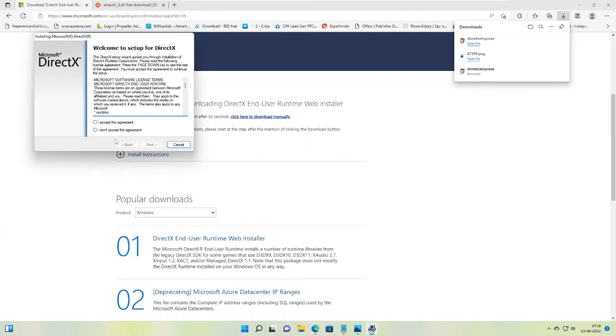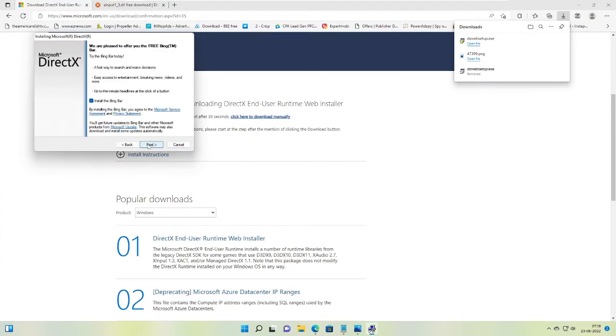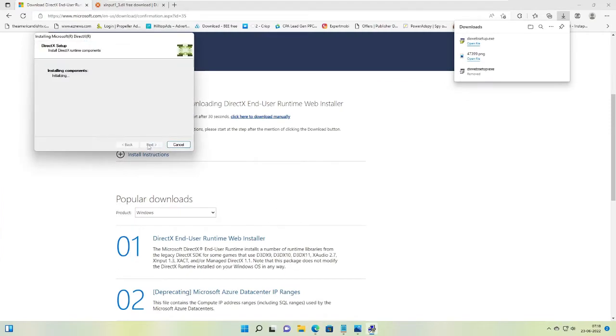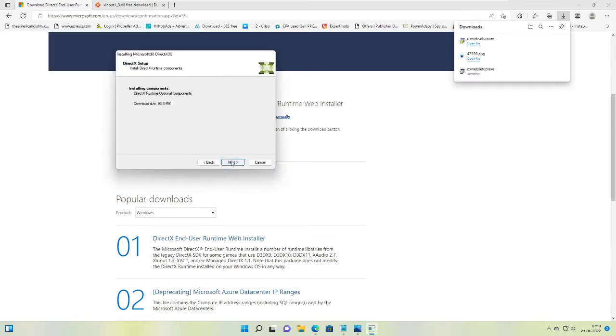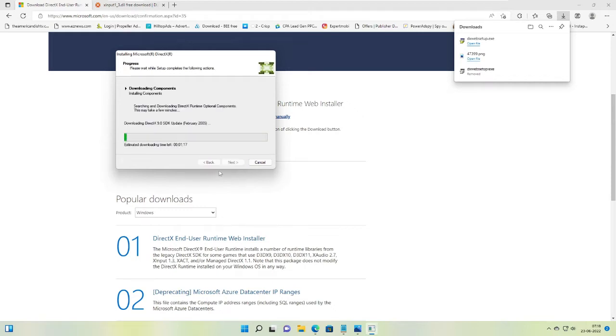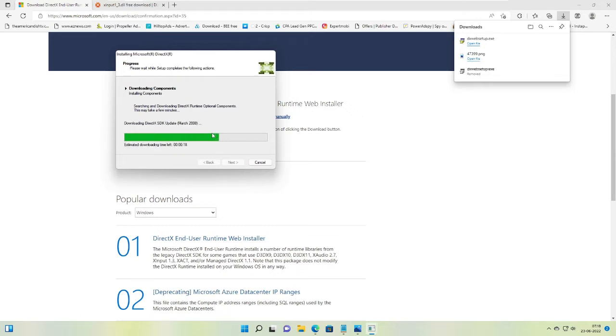Hit I accept, hit next, next, and this will be installing the component. Hit next again, next, and now it will take some time and the download will be complete. Once completed you can install it, and after that we have to re-register the xinput dll file.